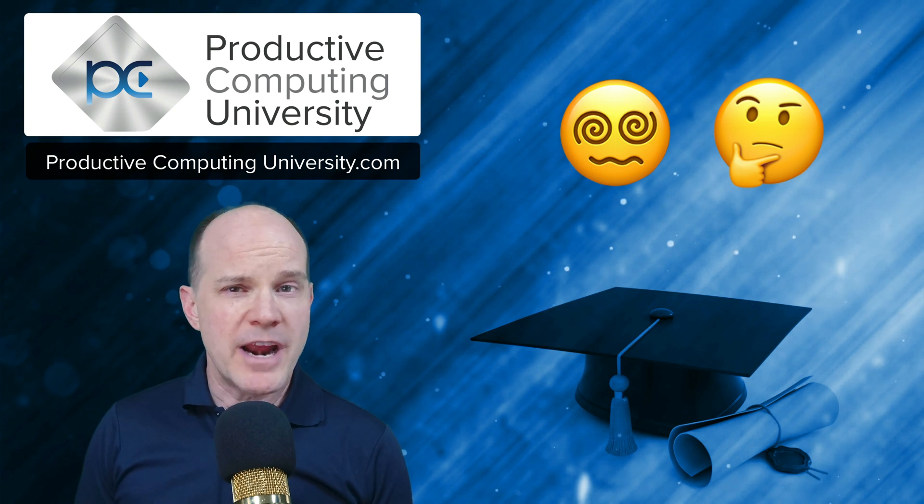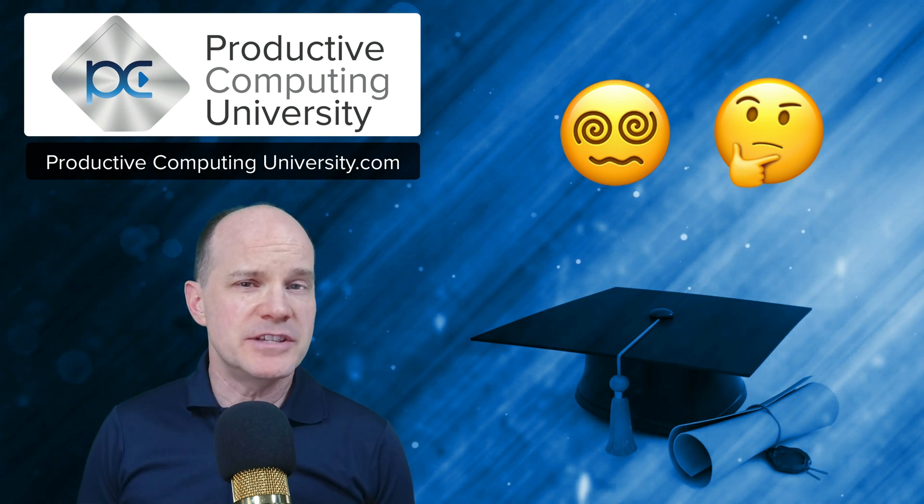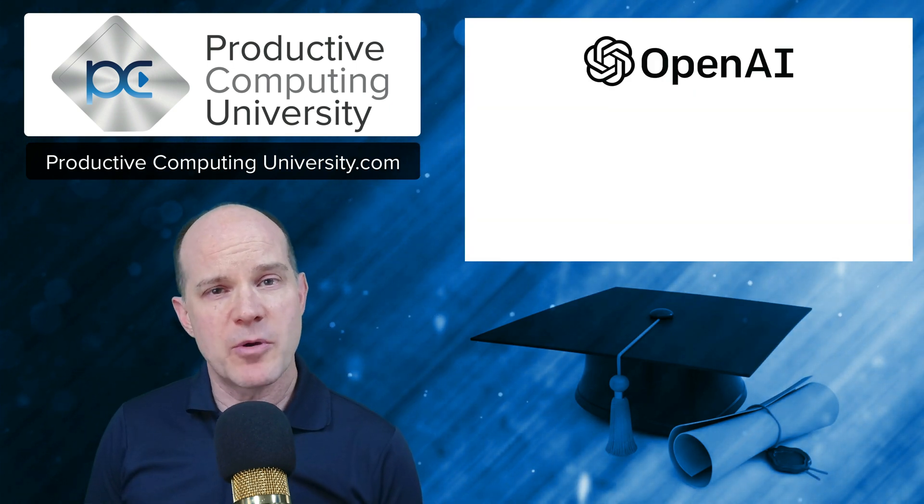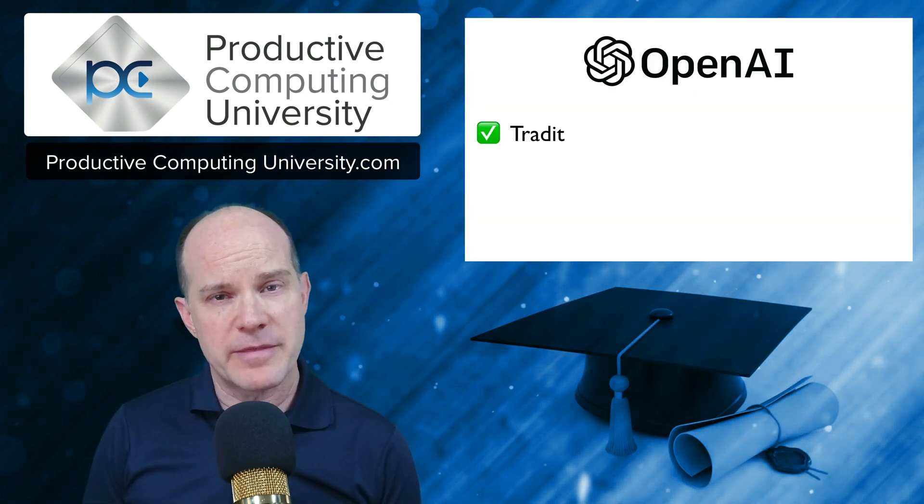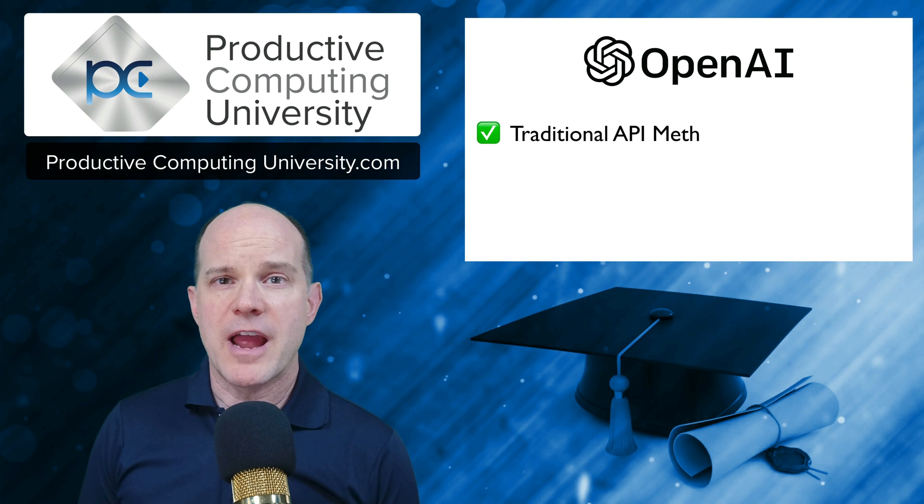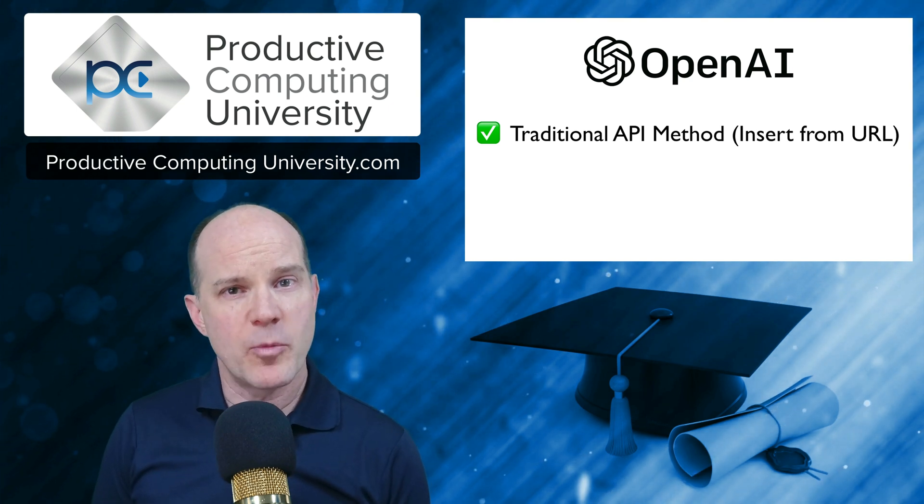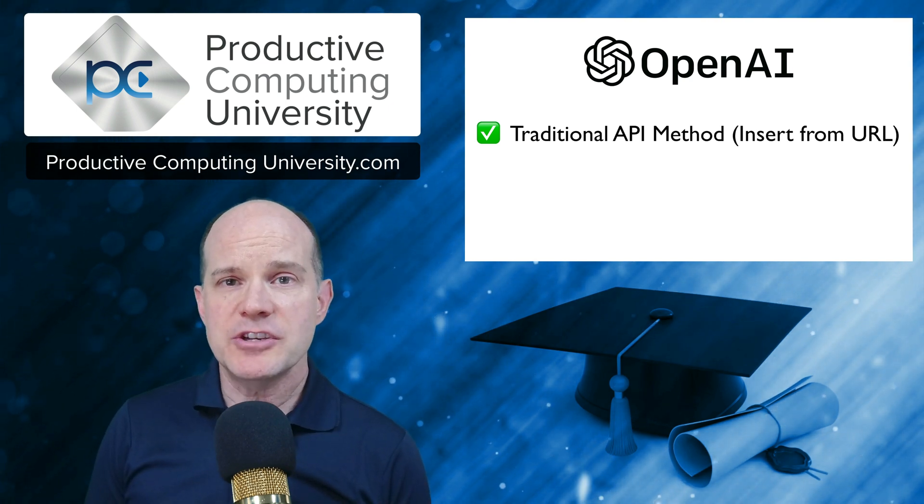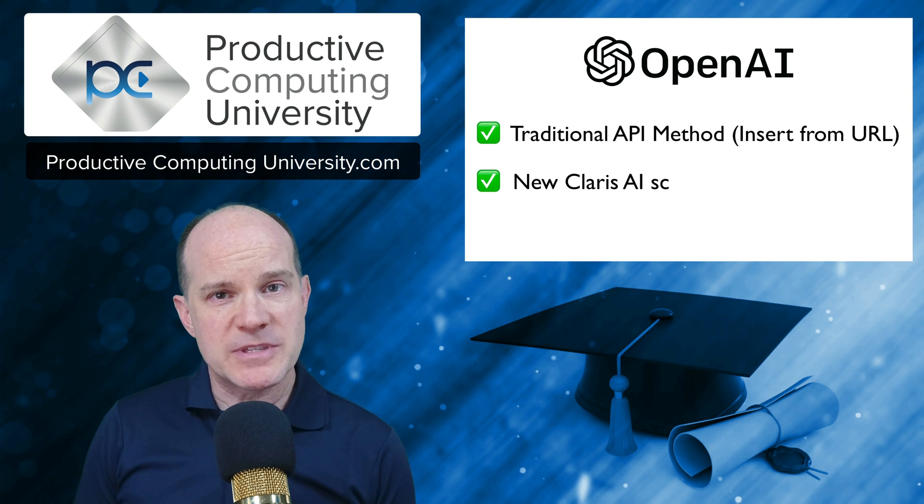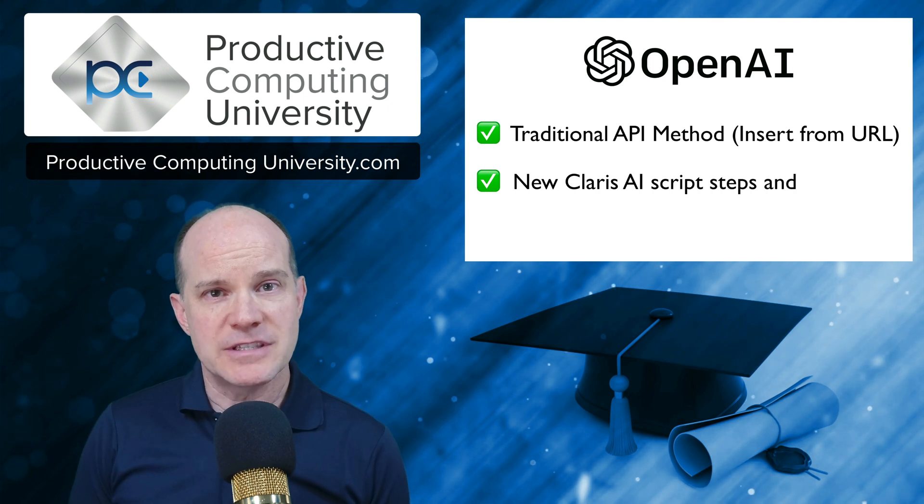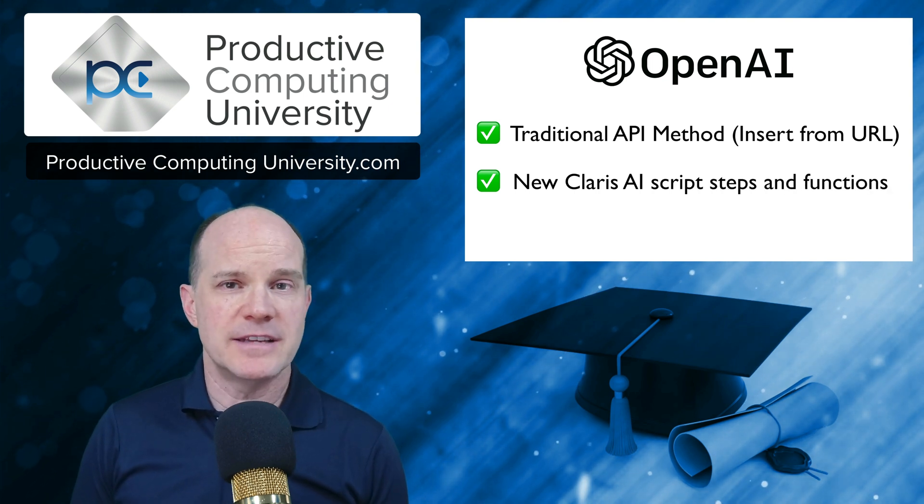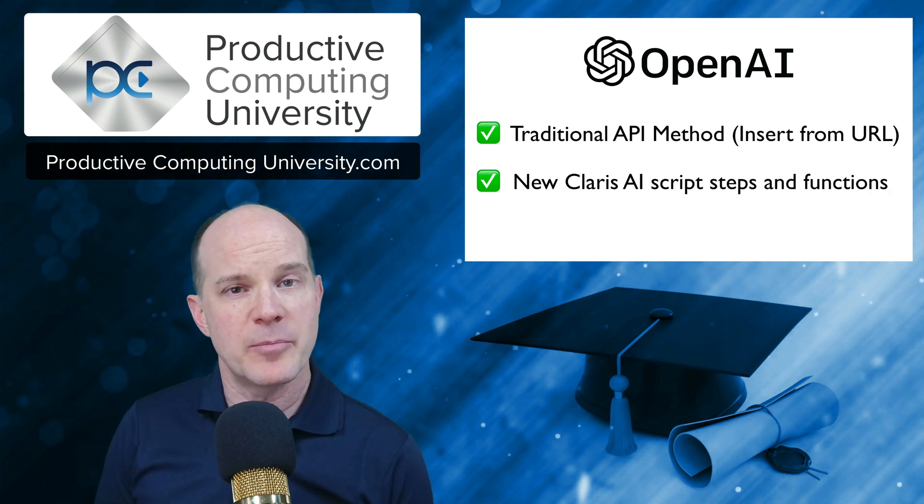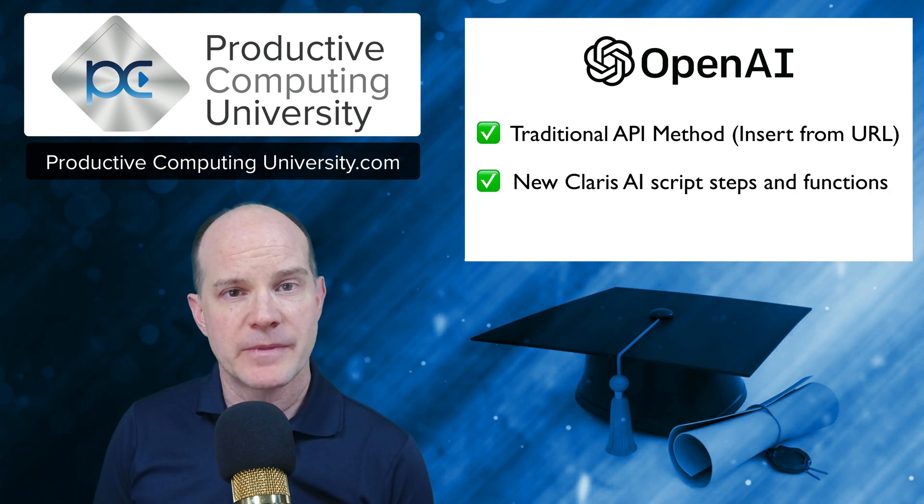Our strategy here is to teach you AI integration using both the traditional methods whereby we directly connect to providers like OpenAI, as well as teaching you the new built-in scripts and functions that Claris provides us to integrate AI out of the box.